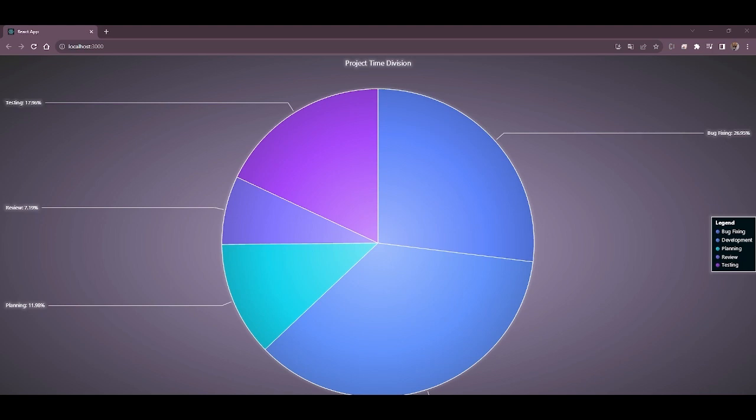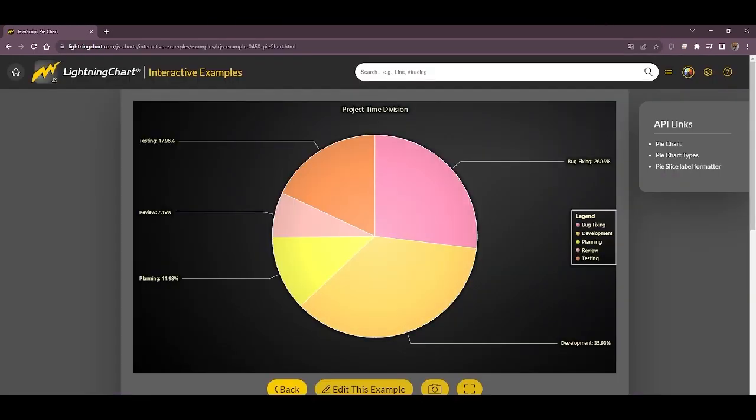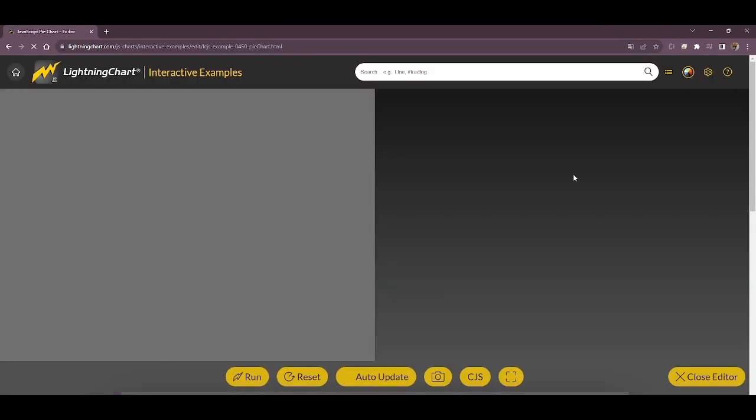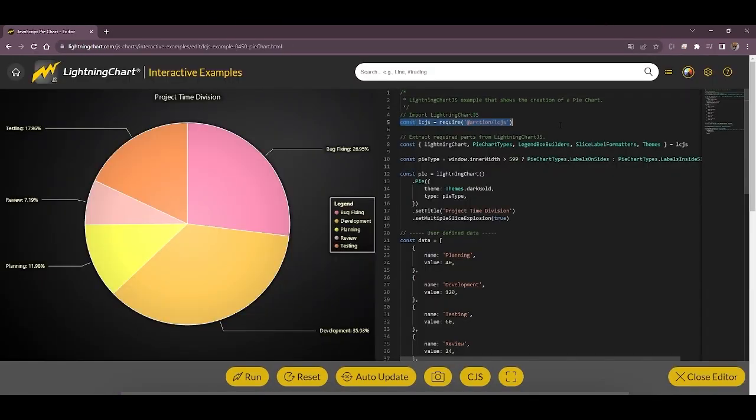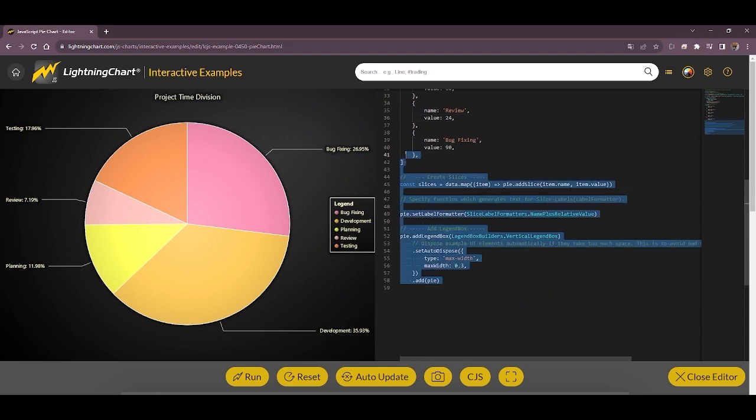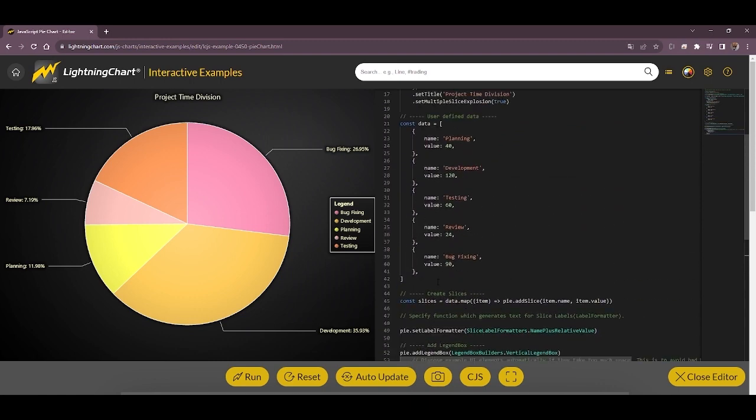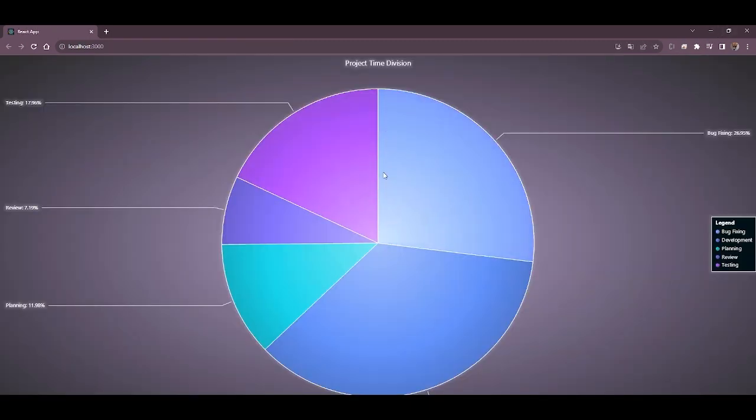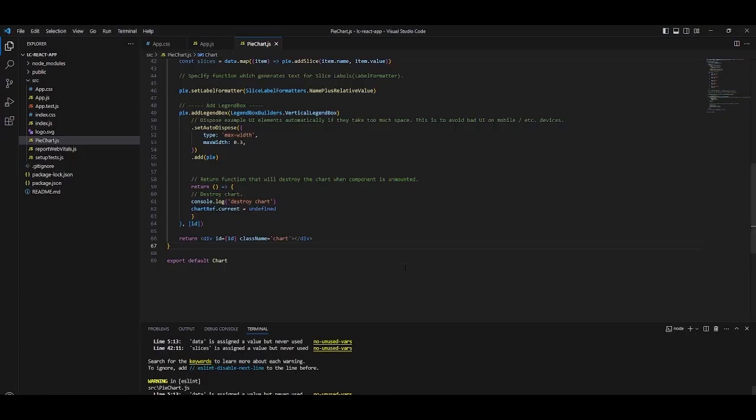The explained code was obtained directly from the interactive examples for JavaScript. Like this one, you will be able to get the base templates for many other charts within the Lightning Charts catalog. I hope this short tutorial has been to your liking. Thank you for your like and I would appreciate if you subscribe to the channel.